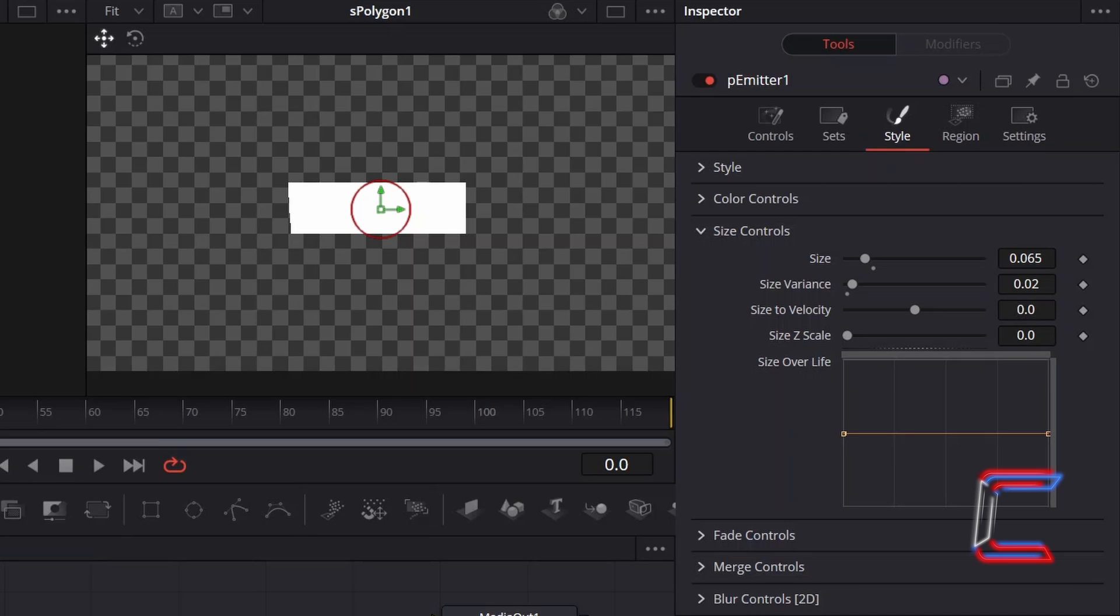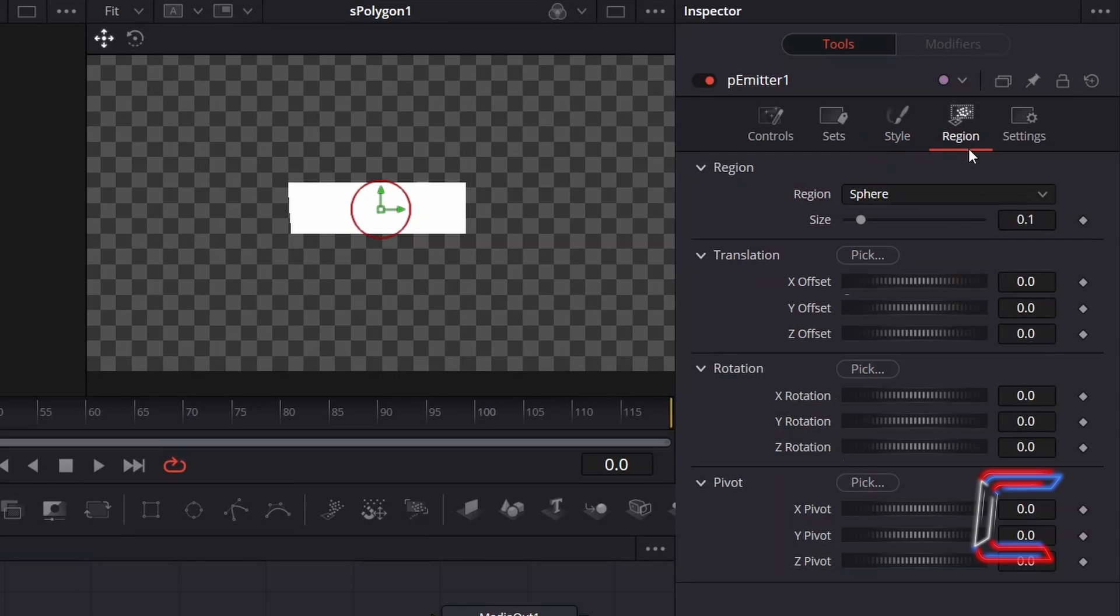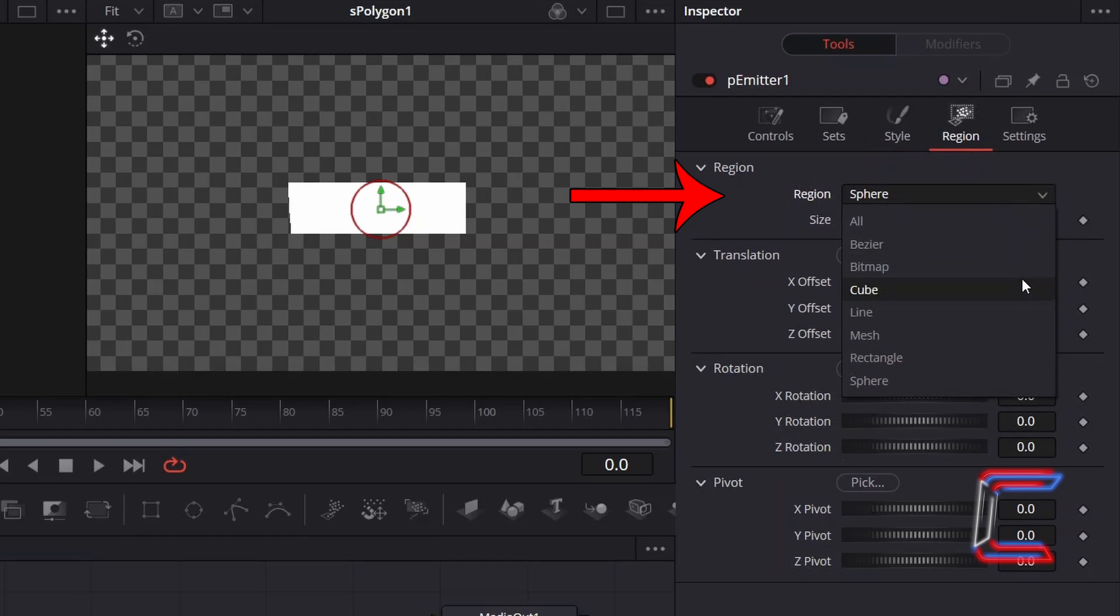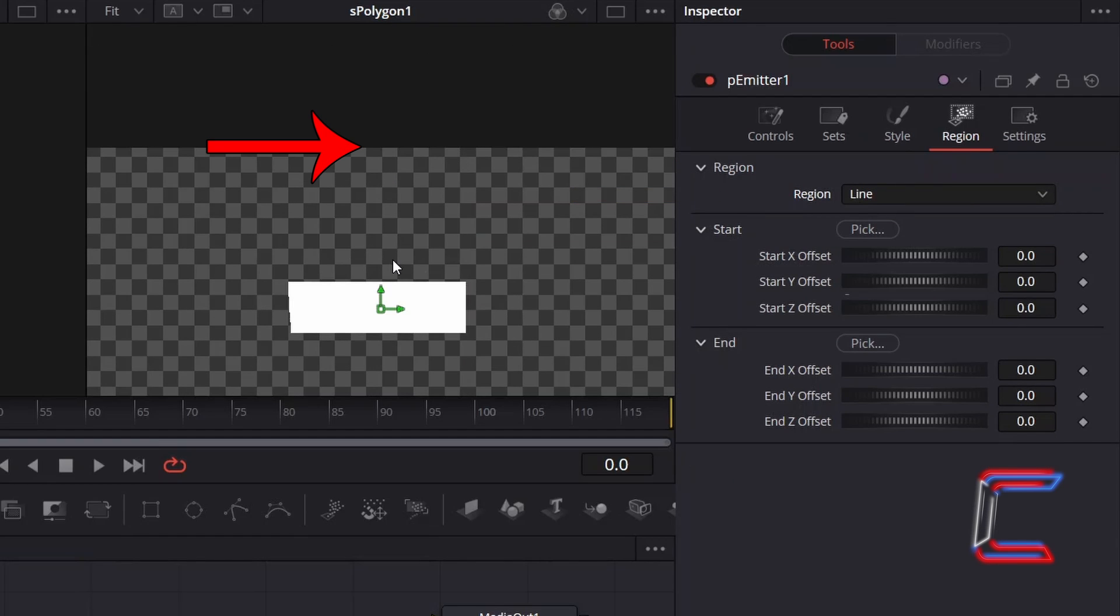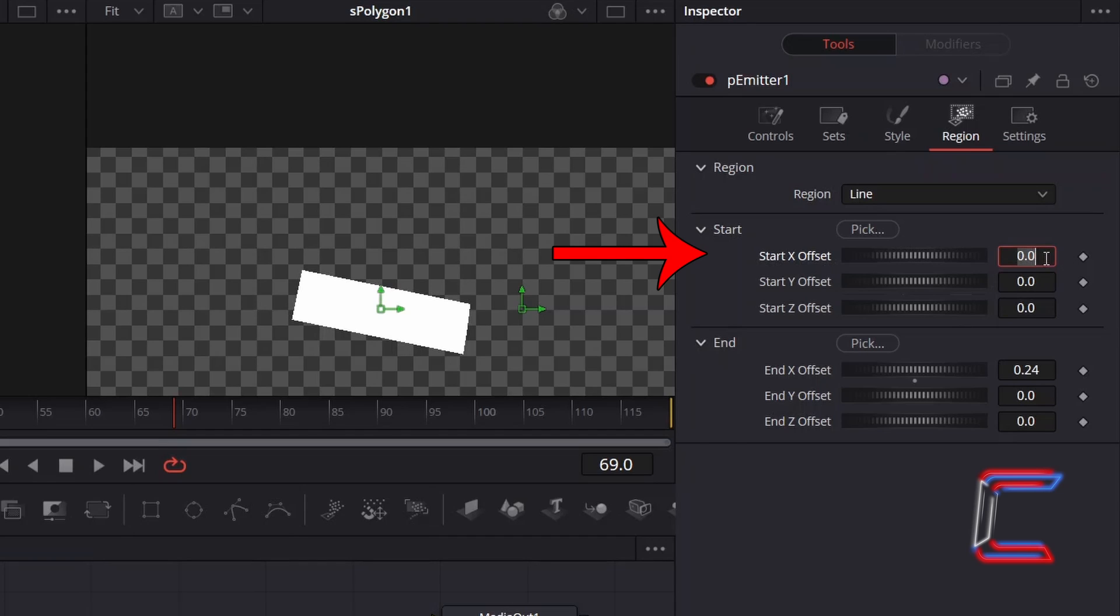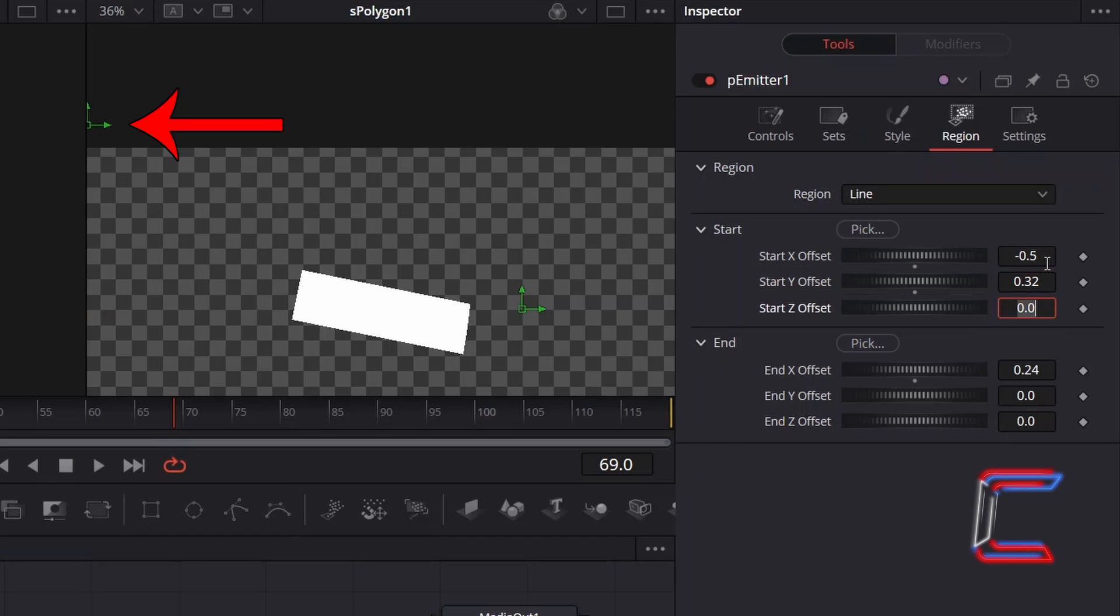To have the particles float from the top of the screen, go to Region. Change Region from Sphere to Line. Scroll up to see the edge of your canvas. Set Start X Offset to minus 0.5 and set Start Y Offset to 0.32.